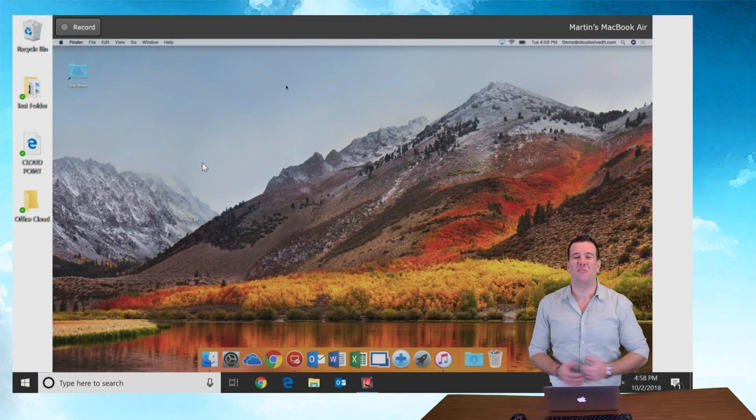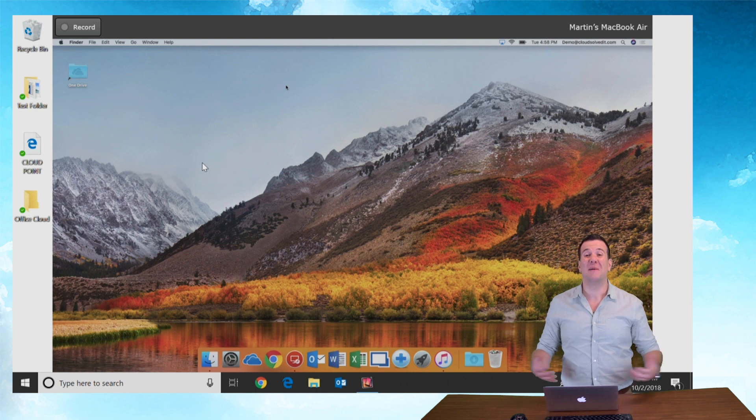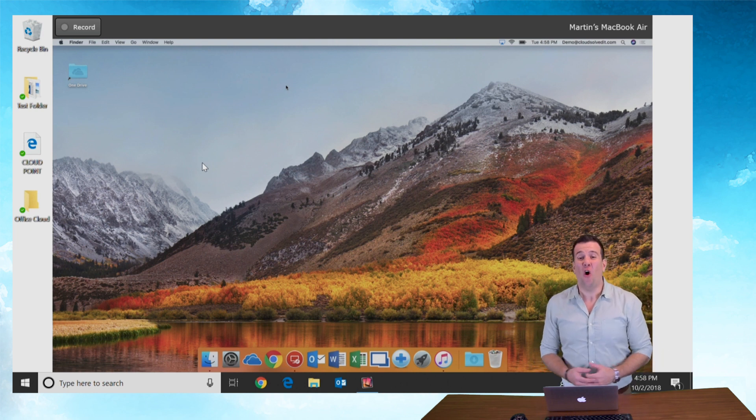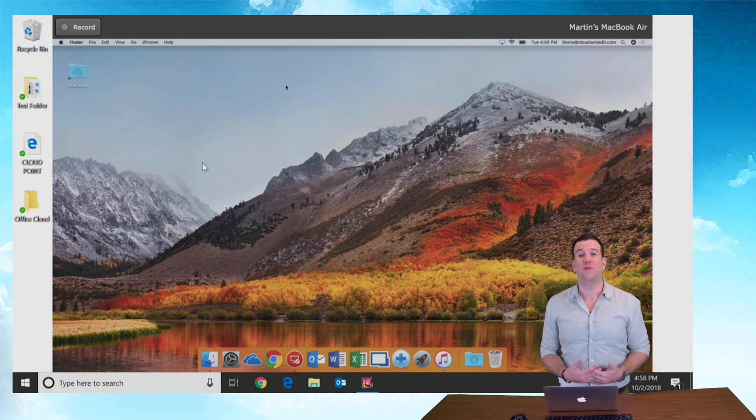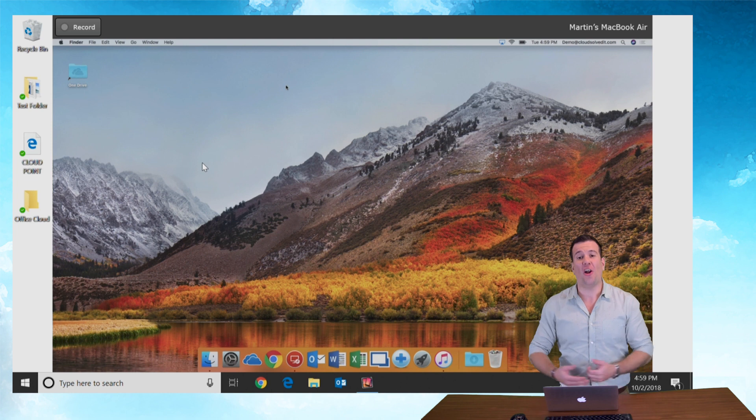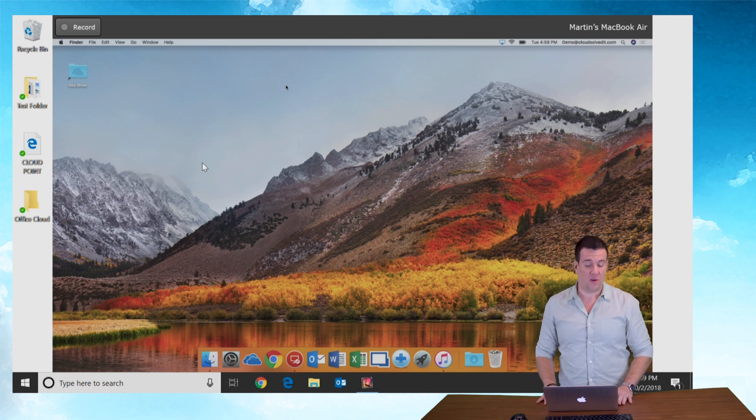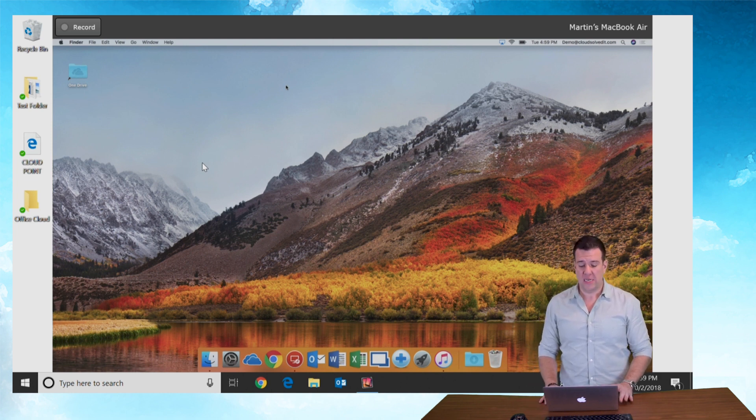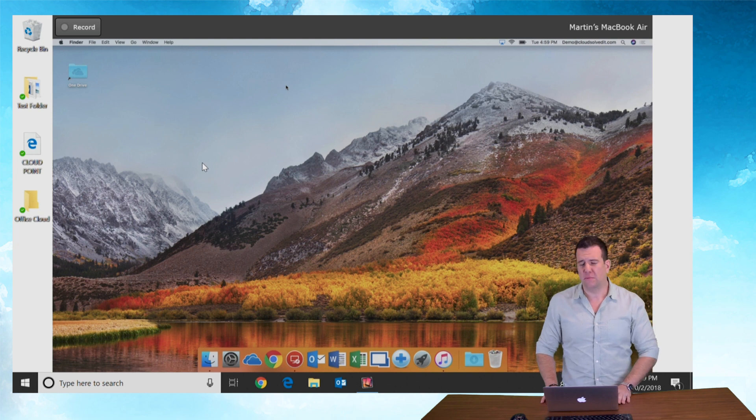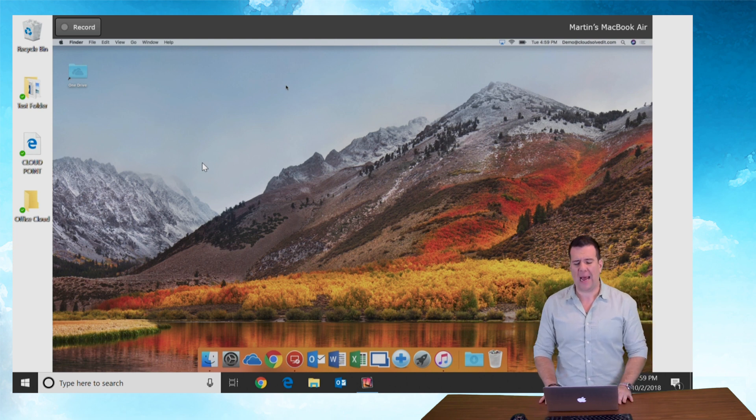Alright everybody, now that you can see my screen here we're gonna walk through the process of configuring remote app on our Mac. This Mac is running OS X 10.13 Sierra. It is almost the most recent, High Sierra just came out.